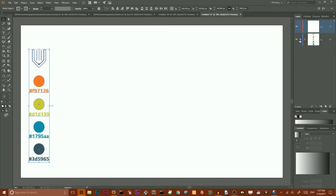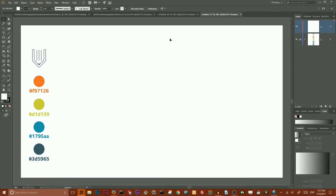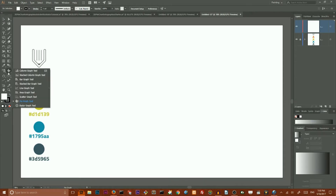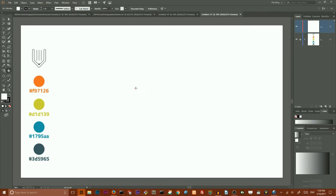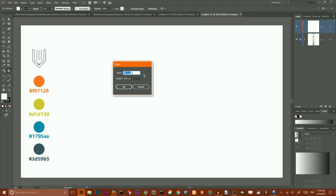So I am ready to start with our Pie graph tool. Select it — it's second from the bottom — and click on your artboard. In the open dialog box I am going to size it with 600 pixels. Set the width to 600 and height to 600 pixels, click OK.